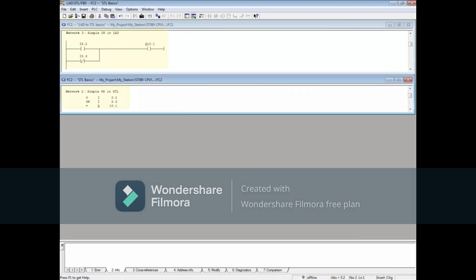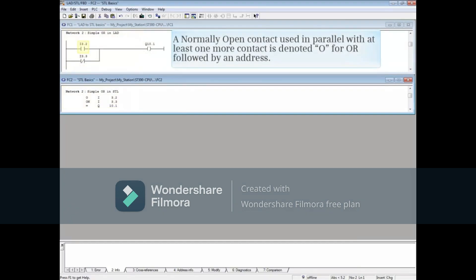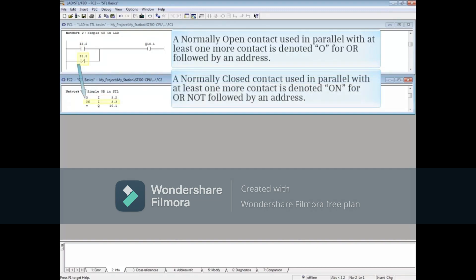Next is a simple OR circuit. A normally open contact used in parallel with at least one more contact is denoted O for OR, followed by an address. A normally closed contact used in parallel with at least one more contact is denoted ON for OR NOT, followed by an address.